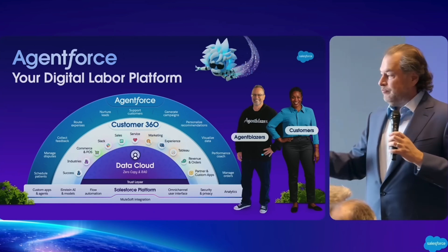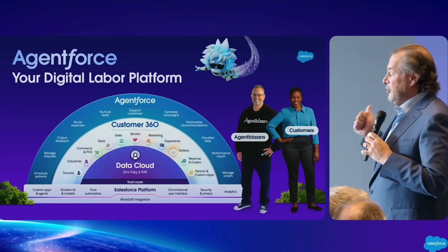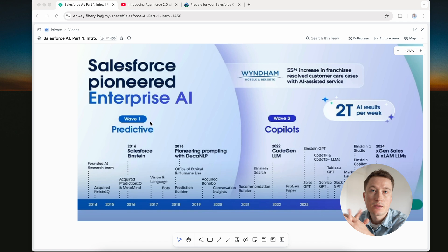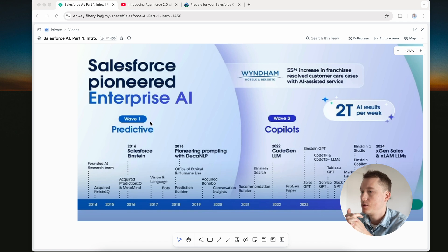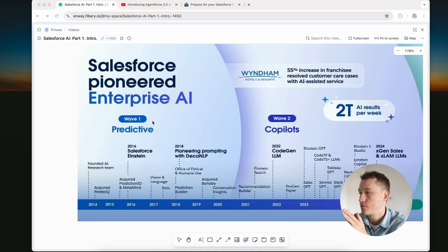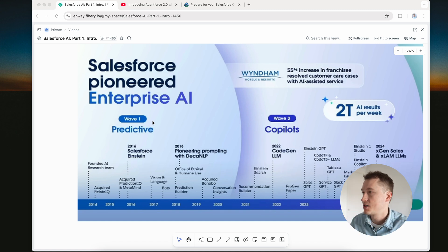But today we mostly want to cover an introduction to understand what we have in general as a Salesforce AI ecosystem, when it started, and because we have several waves of AI, let's deep dive.